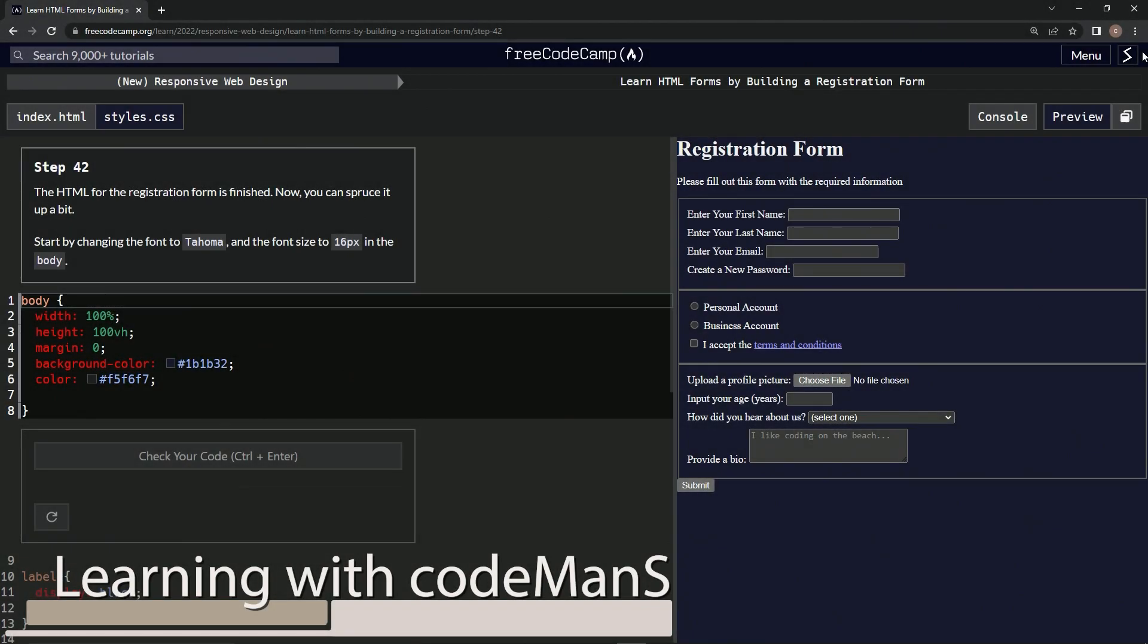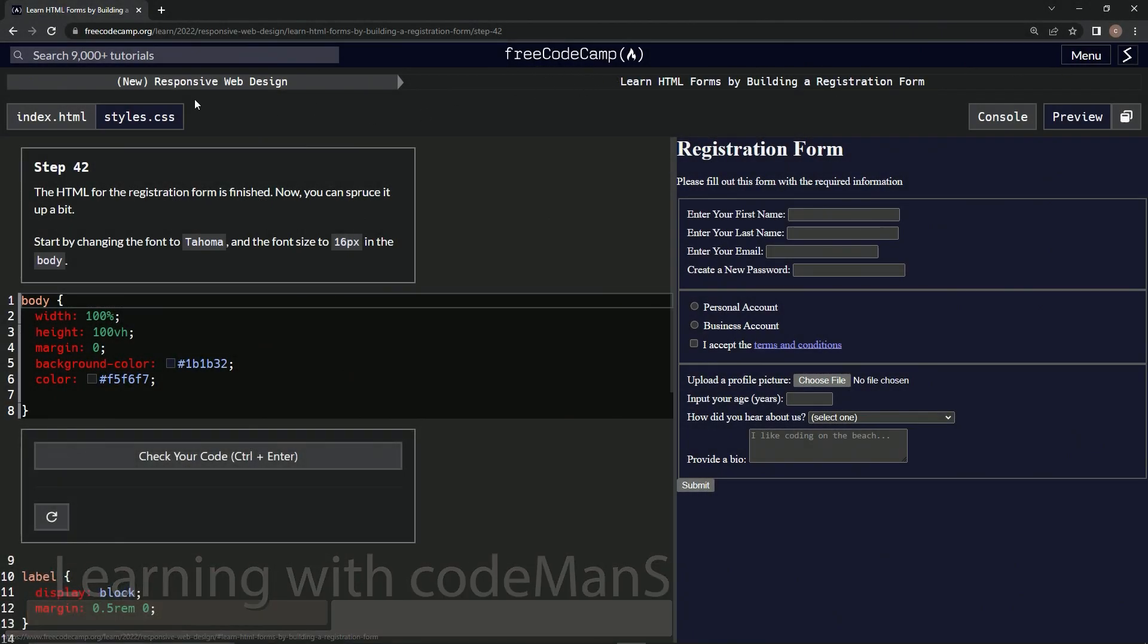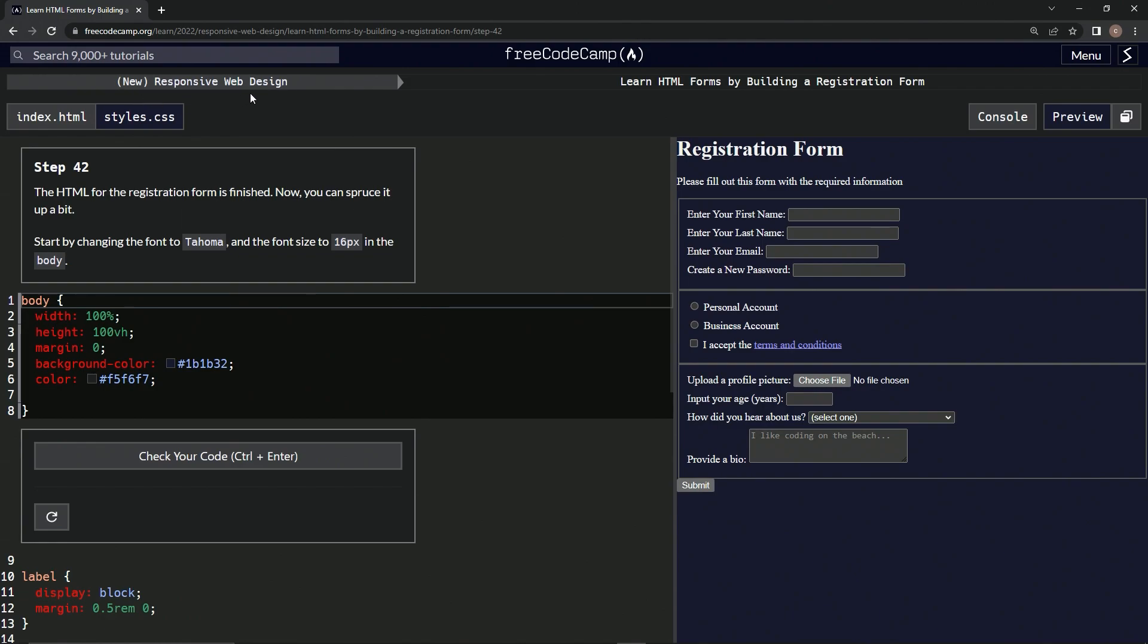We're doing FreeCodeCamp's new responsive web design course, learning HTML forms by building a registration form. Step 42: The HTML for the registration form is finished, now we can spruce it up a bit.